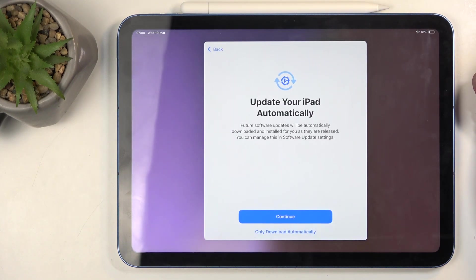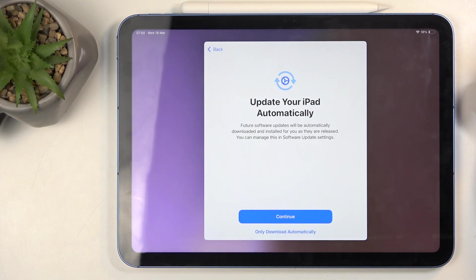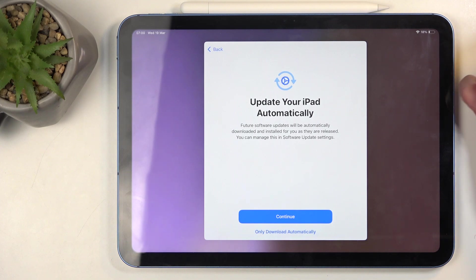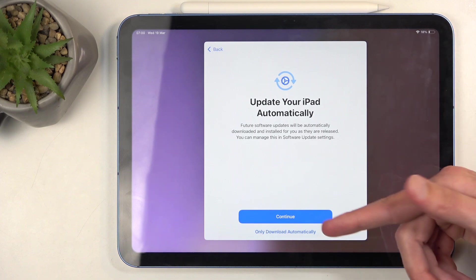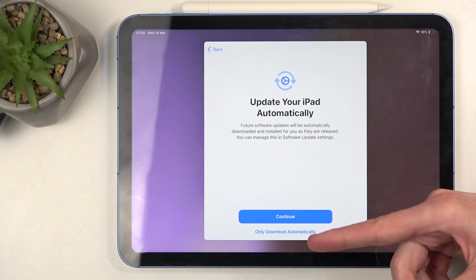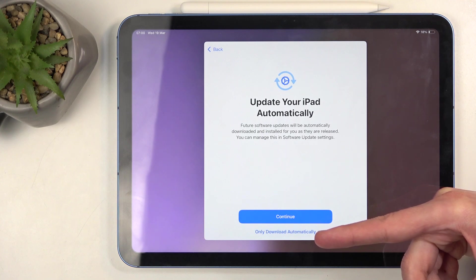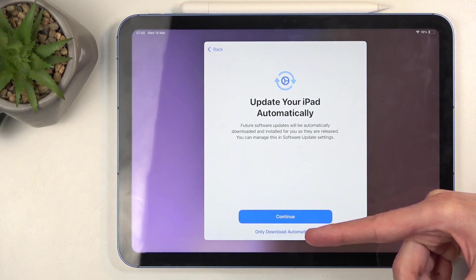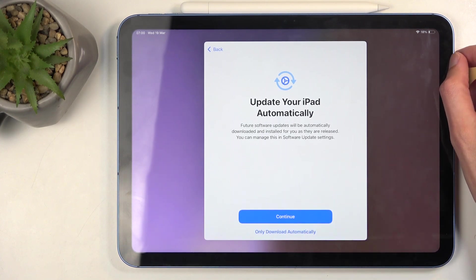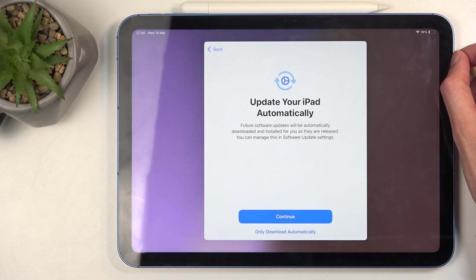'Update your iPad automatically' - again, completely up to you if you want to have your iPad update automatically when there is a new version of the software. You can select 'Continue.' If you don't, you can only select 'Only download automatically.'